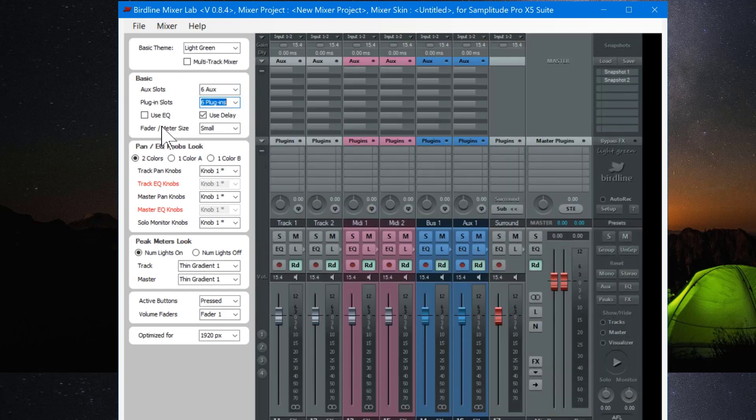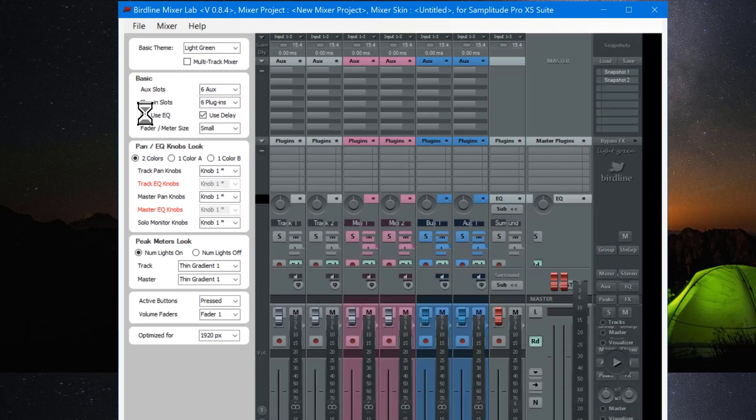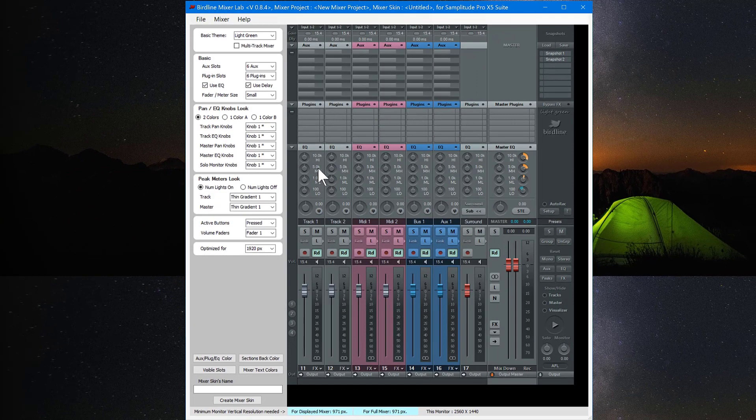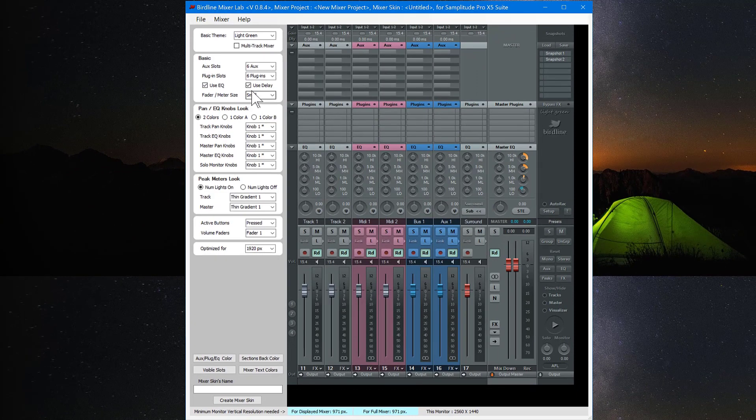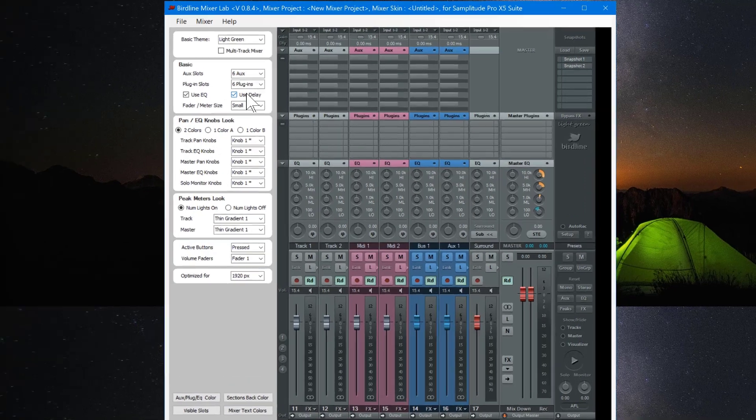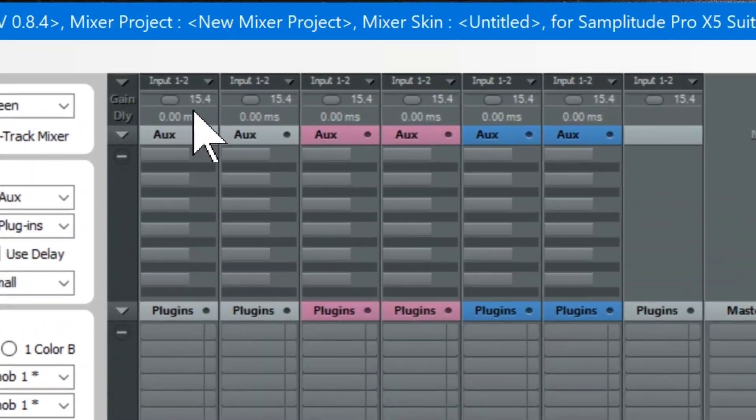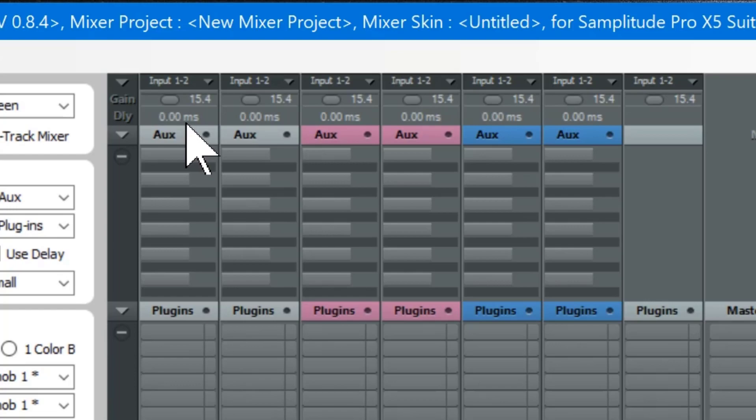I'm going to select Use EQ. And now when I do that the EQ appears in the mixer. You can also hide or show the delay at the top of the channel. I prefer to keep it enabled. This is very useful for entering positive or negative delay values.